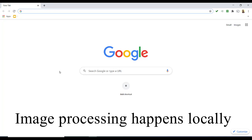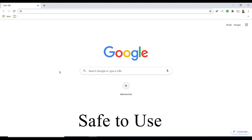All image processing happens locally in your browser, therefore it is safe to use.